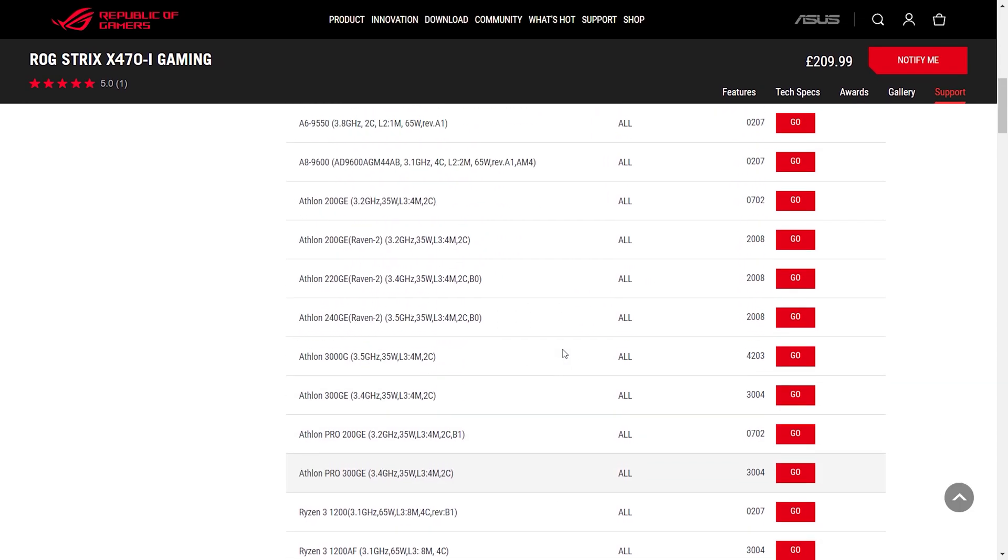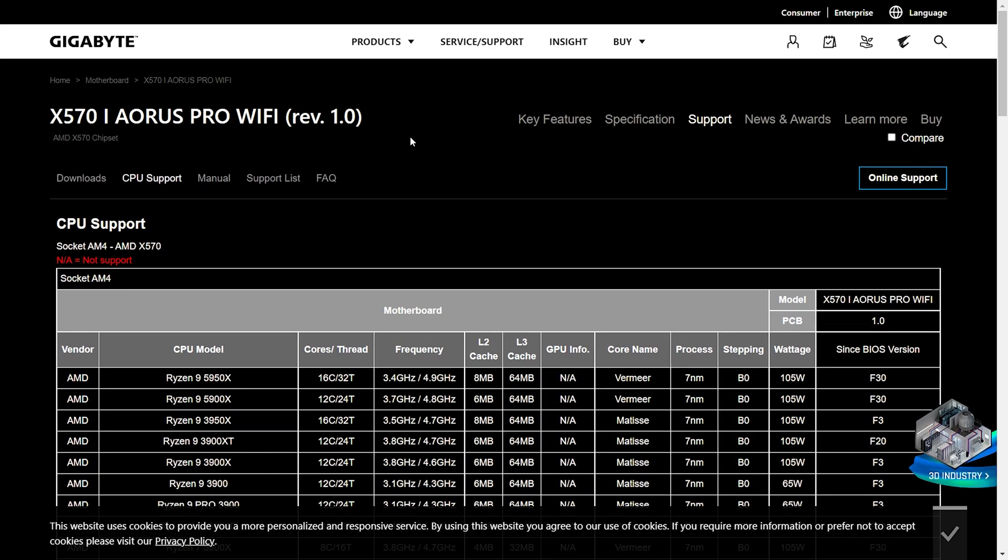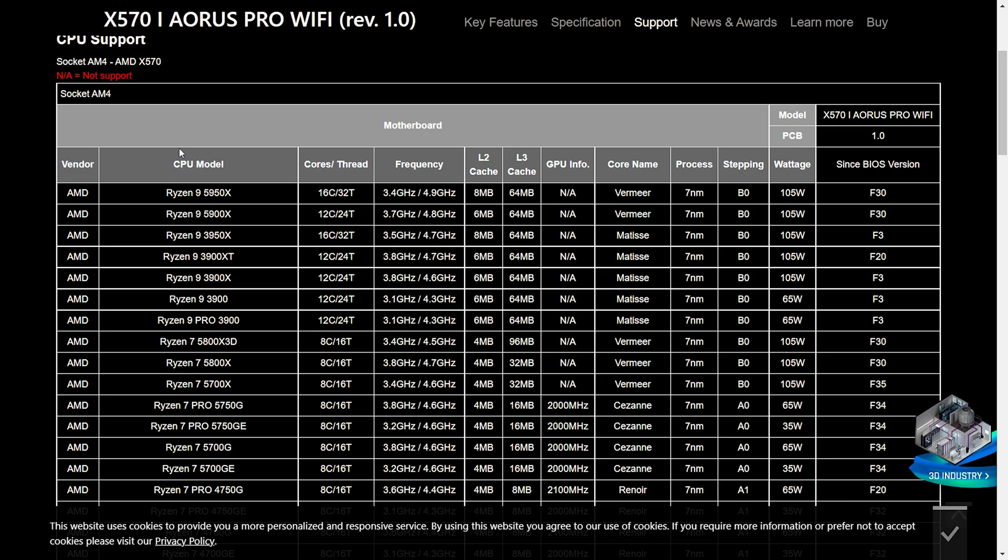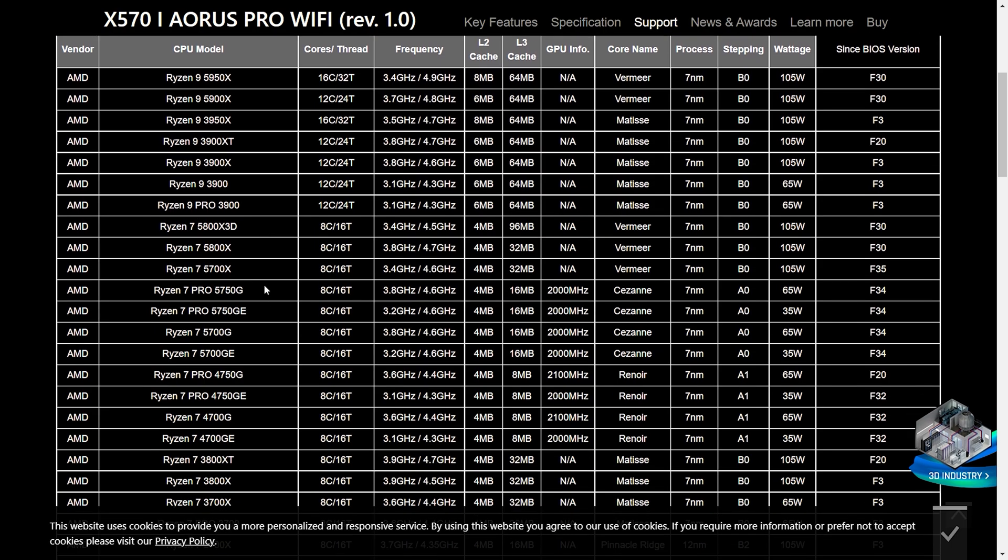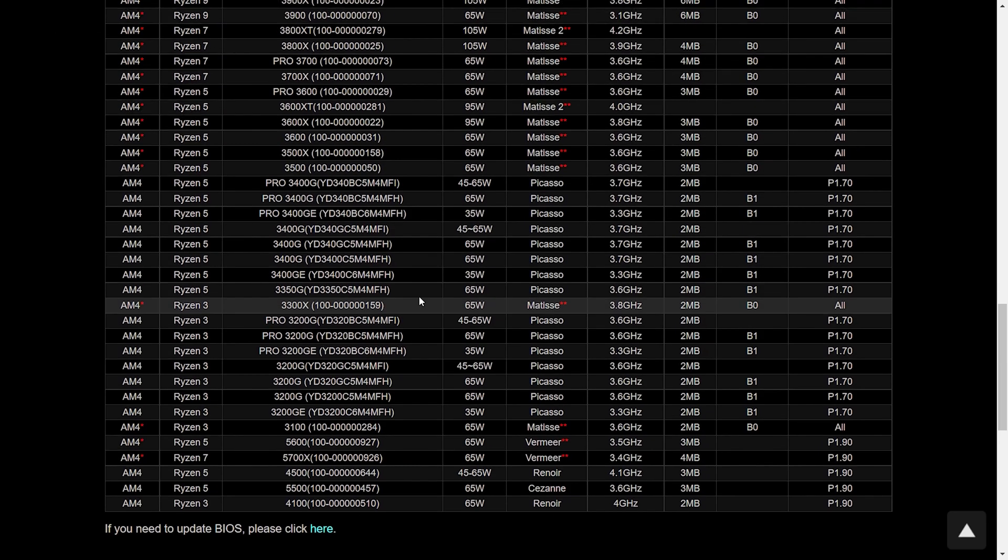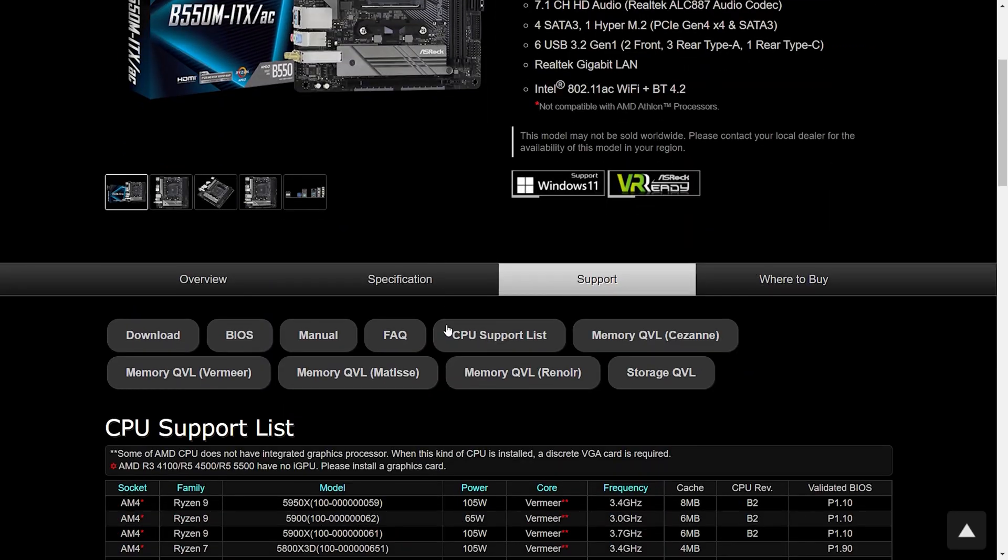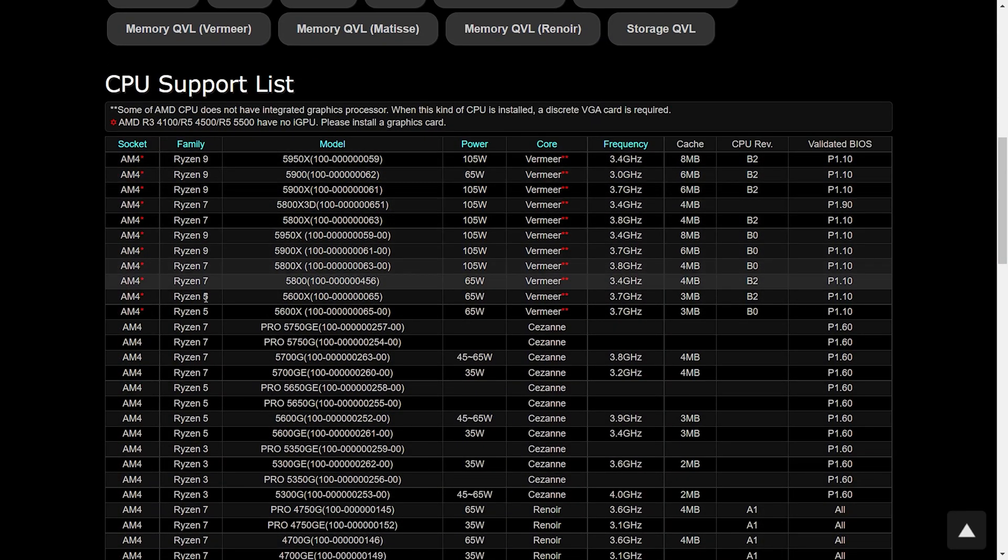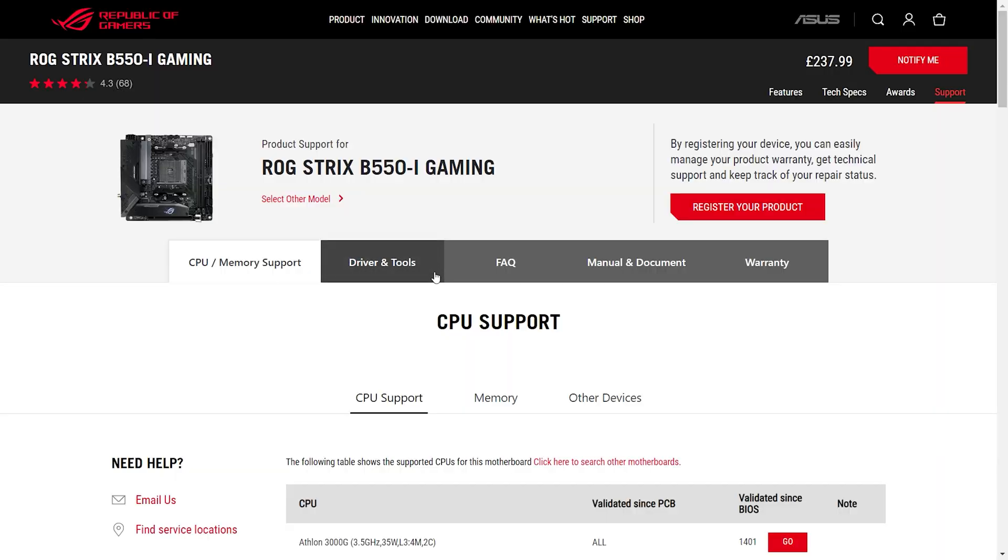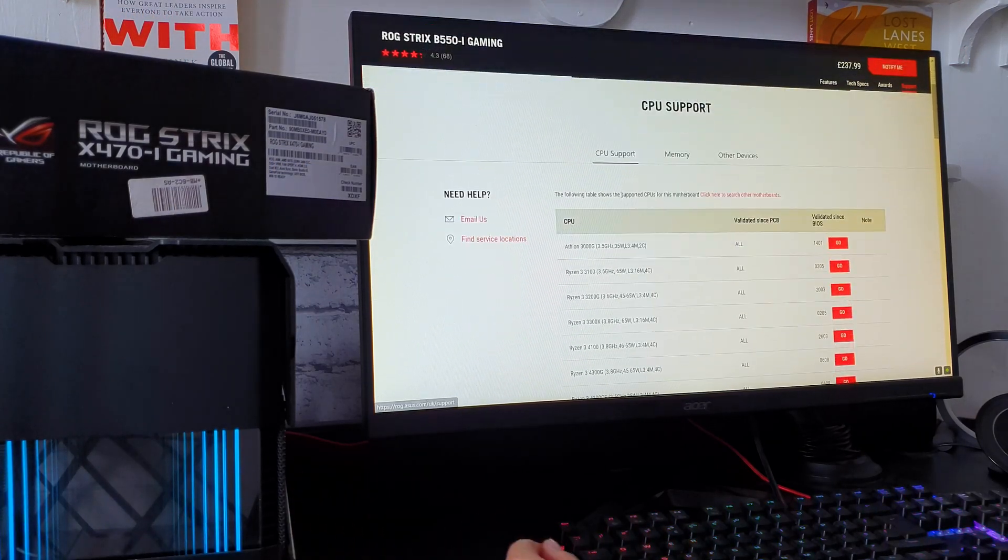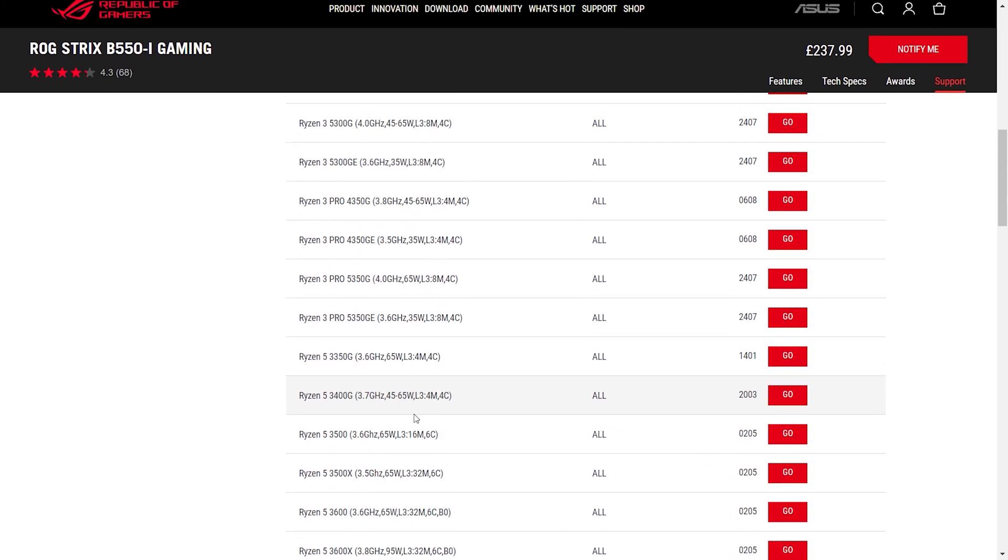If we go to like a Gigabyte X570i, as you can see, only 3 and 5 series support. Then if we have a look at a B550 from ASRock, kind of the same thing. Even the board I have in here, my main one, doesn't support all of them all the way back.